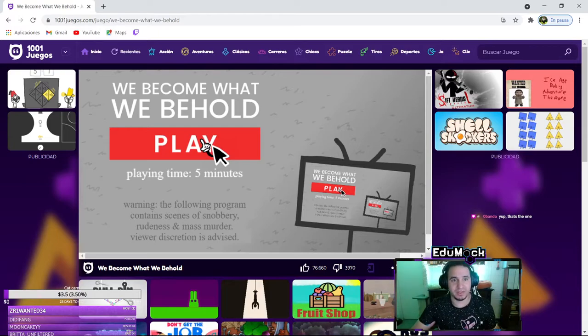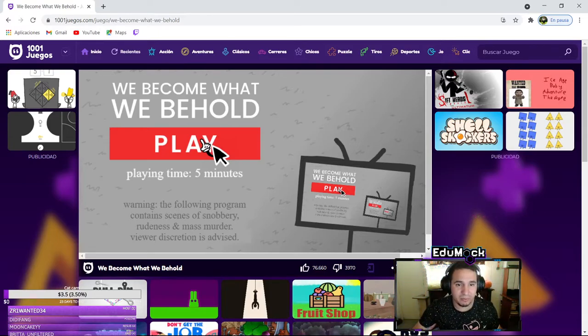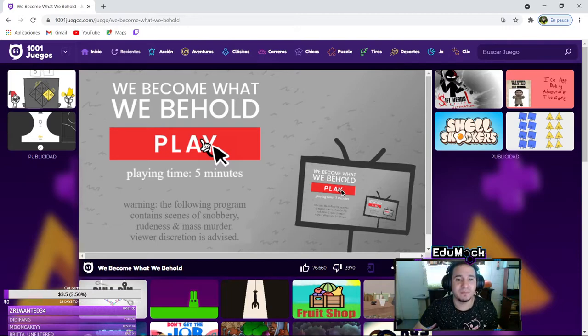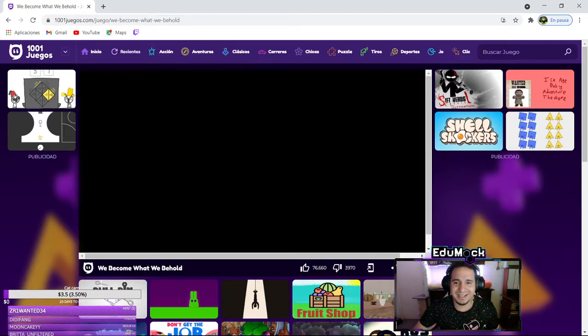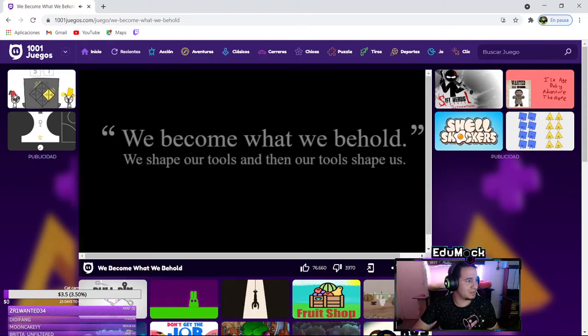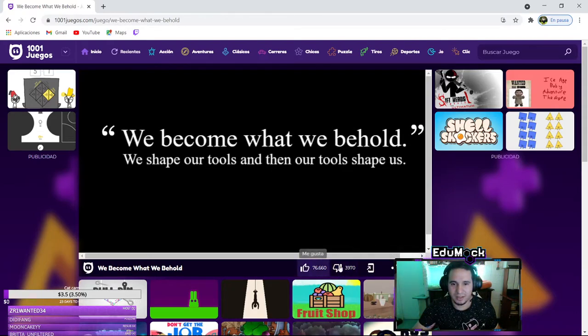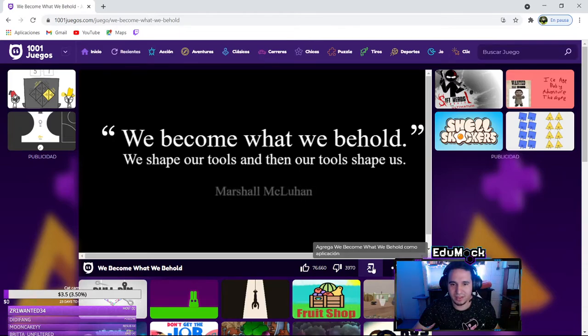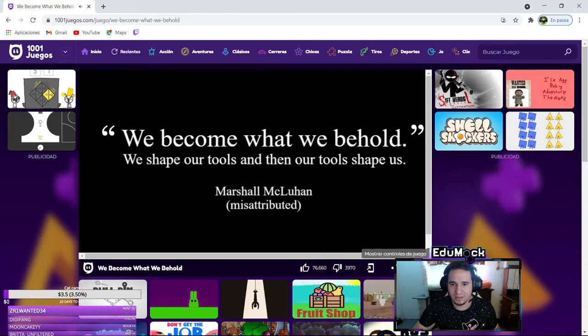Okay, so let's play We Become What We Behold. Let's see what this is about. I have no idea what this is. The following program contains scenes of snobbery, rudeness, and mass murder. Your discretion - oh crap, that freaking scared me a little bit.